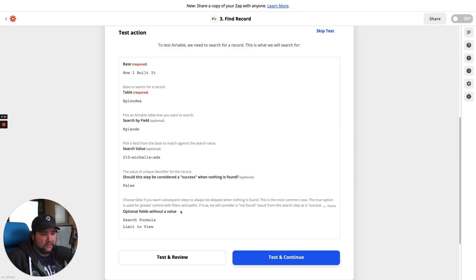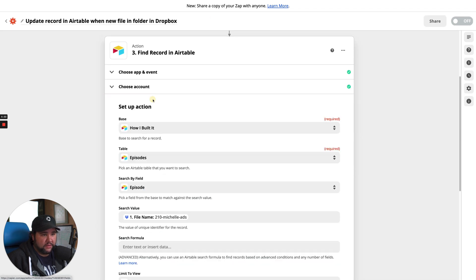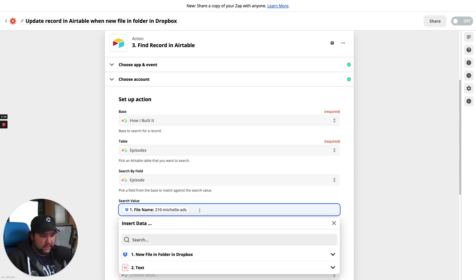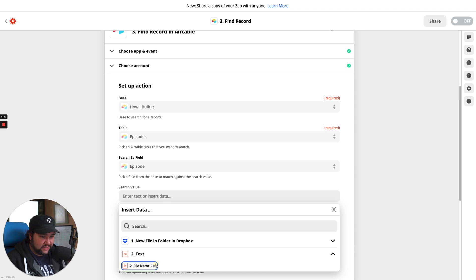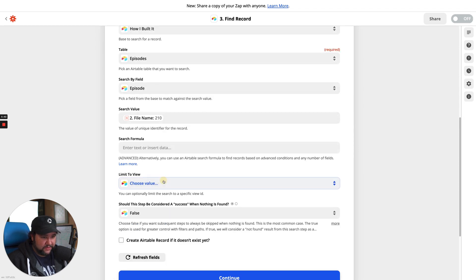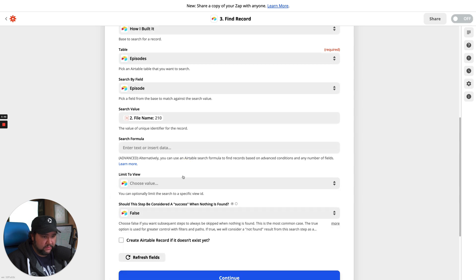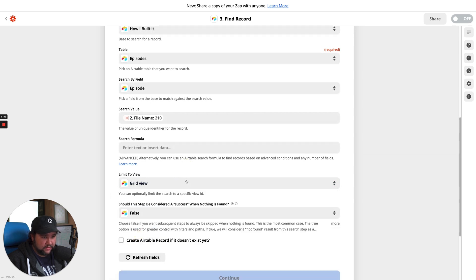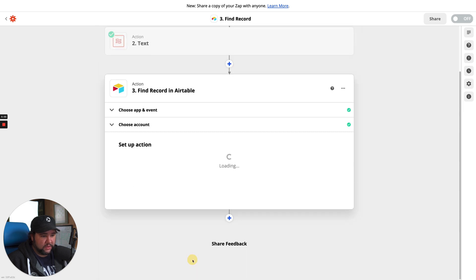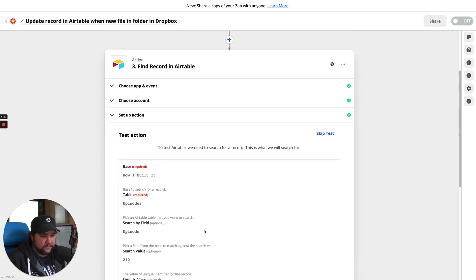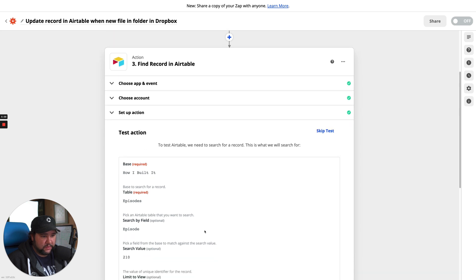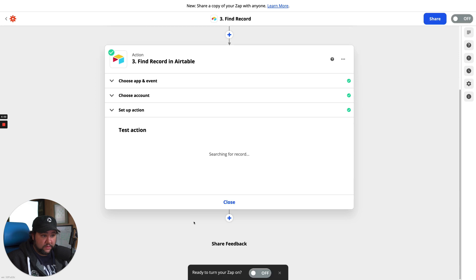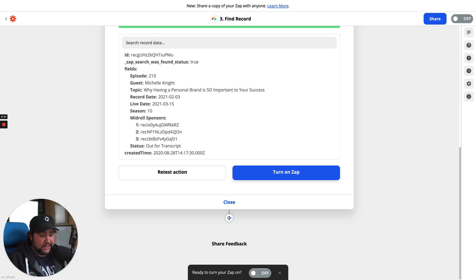Okay. So find record. Set up action. Search value. It's going to be text. It's going to be that number that we found. I don't know what this means. Grid view. Should this step be considered a success when nothing is found? Great. Test and review. Yes.